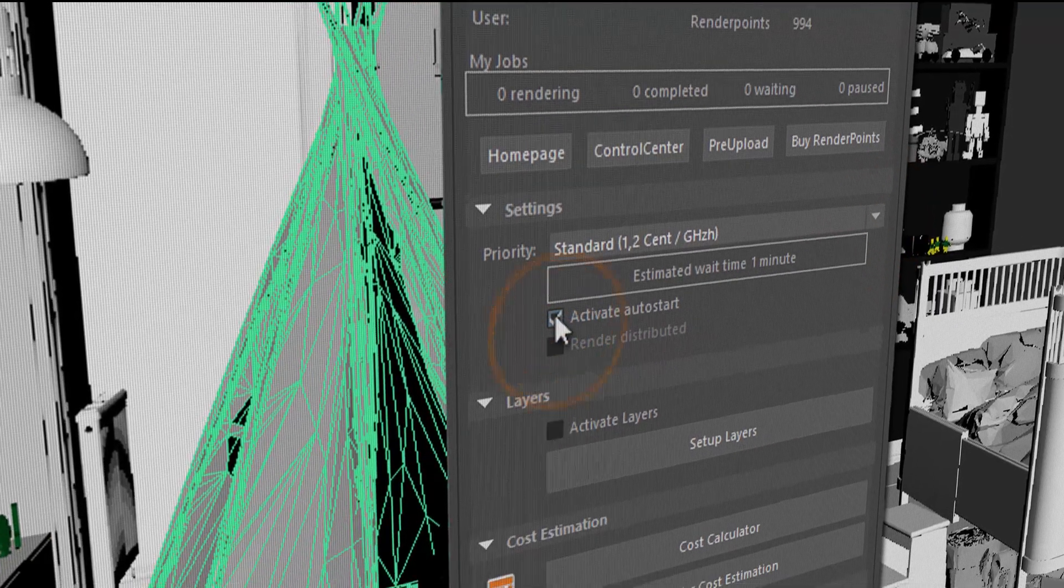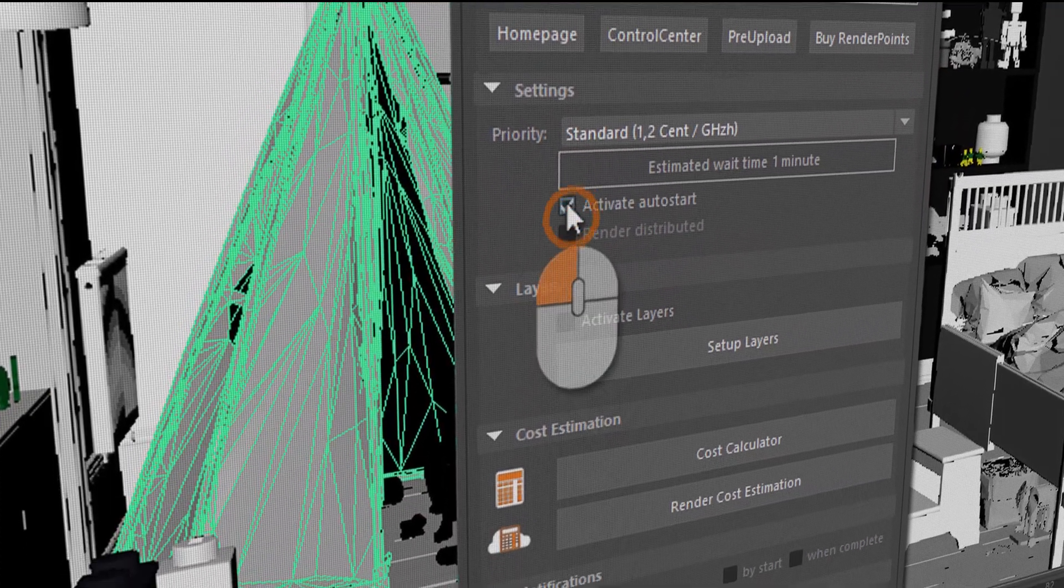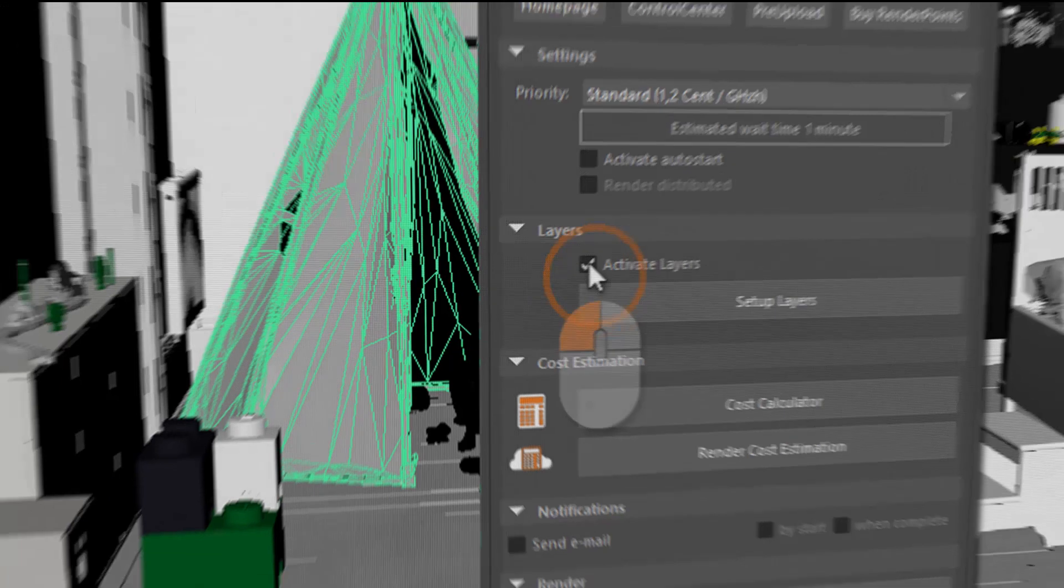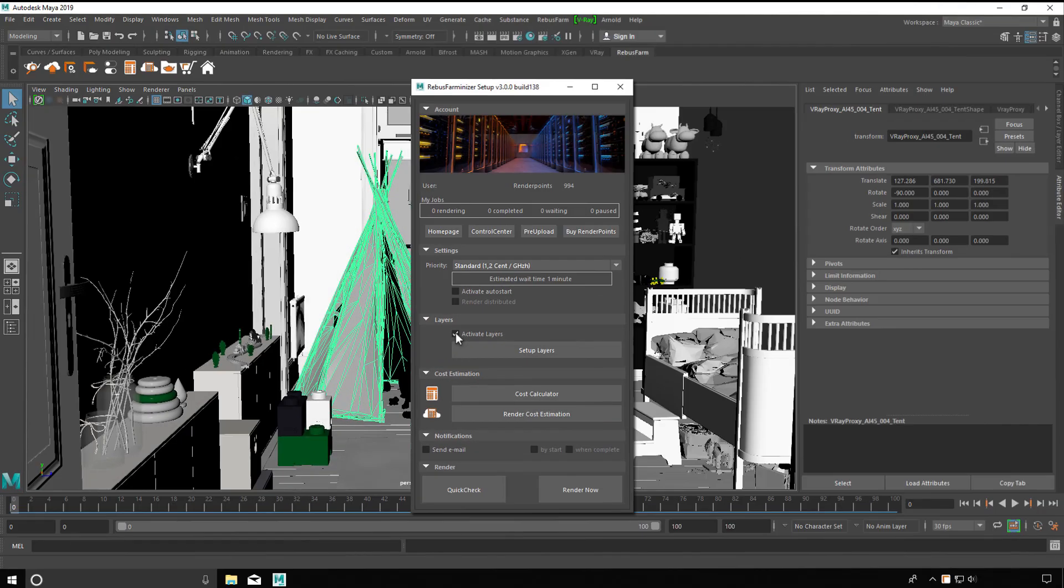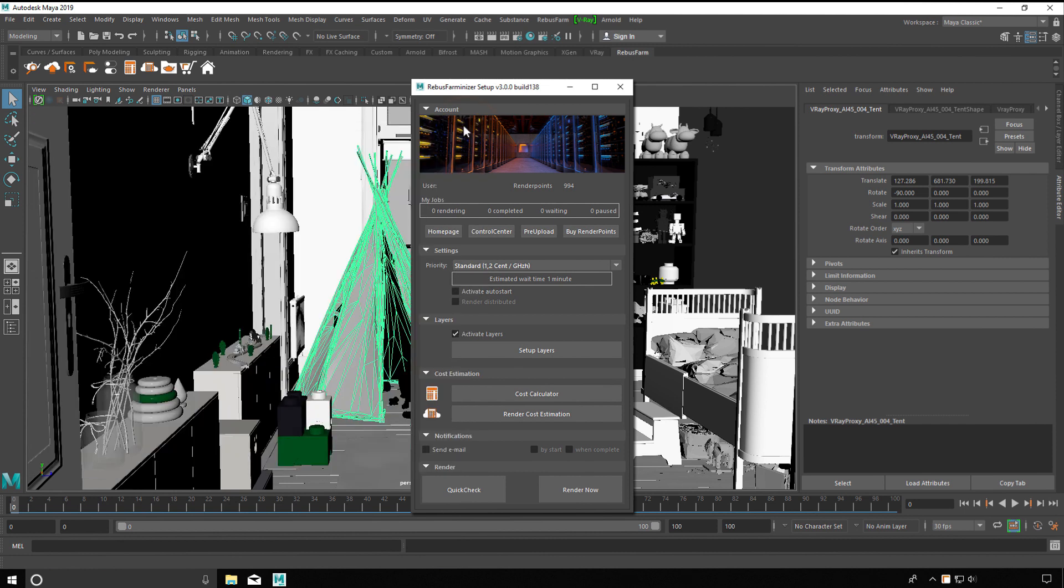Priority in the queue, auto-starting the render process, layers. If you have activated this function, multiple sub-render jobs are generated for multiple cameras from just one scene with just one upload.